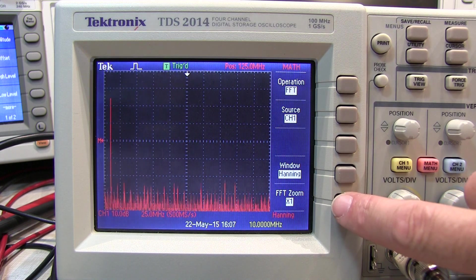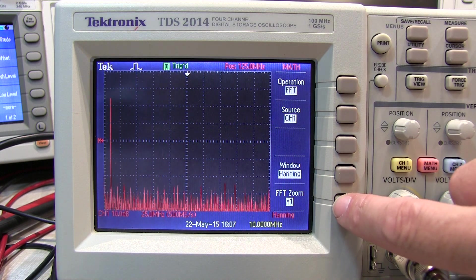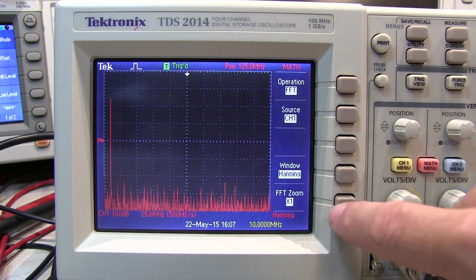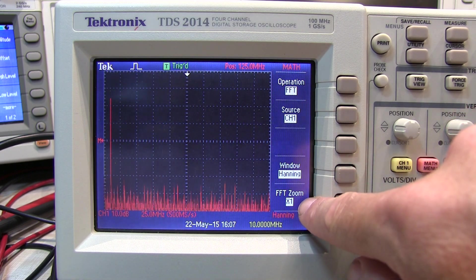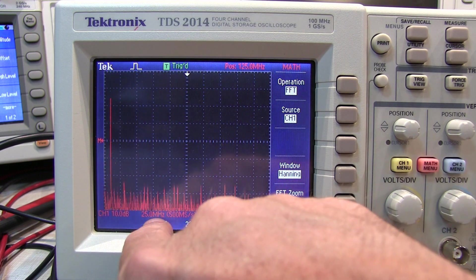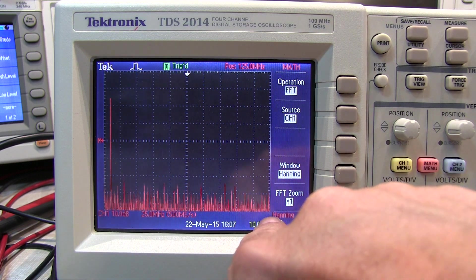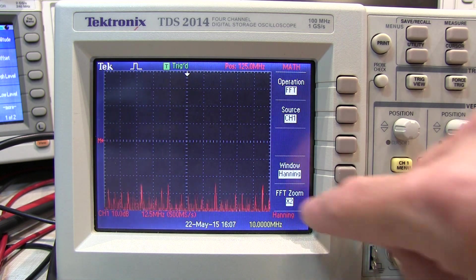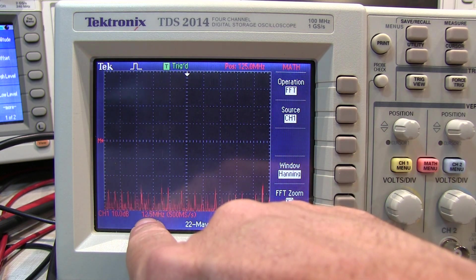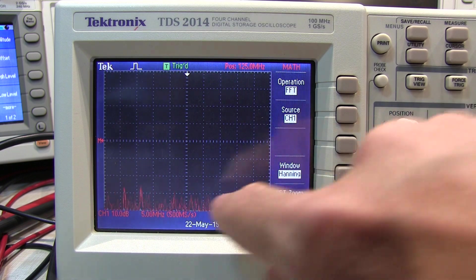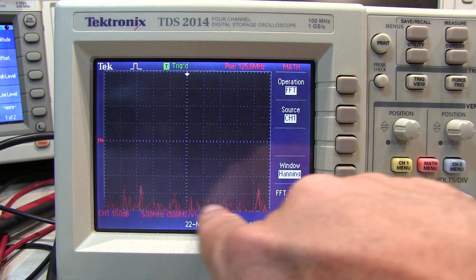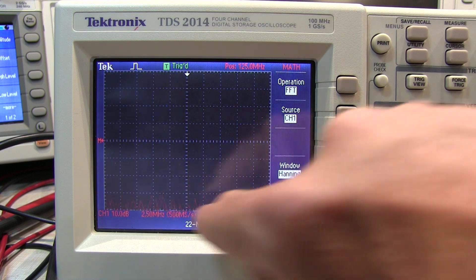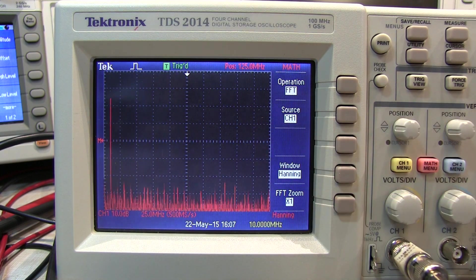This button down here is an FFT zoom — a way of changing the horizontal scale of the FFT result. At X1 we see the entire result from DC out to 250 megahertz in this case. At times two we're at 12.5 megahertz per division. At times five I'm at 5 megahertz per division horizontally, and at times ten I'm at 2.5 megahertz per division, then cycling back to times one.